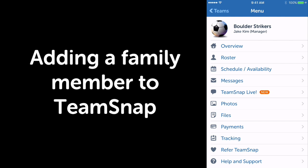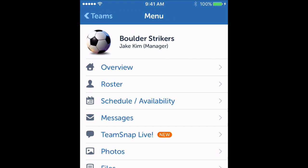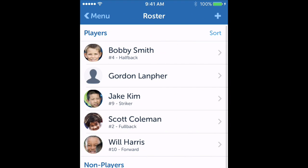Hey, today I want to show you how to add a spouse or other family member to TeamSnap so they can have access to your child's team. Here I am on the team main menu. I'm going to click on the roster tab and then on my child's name.